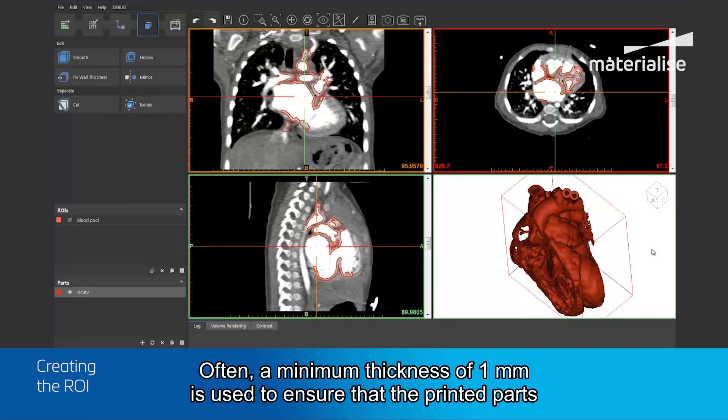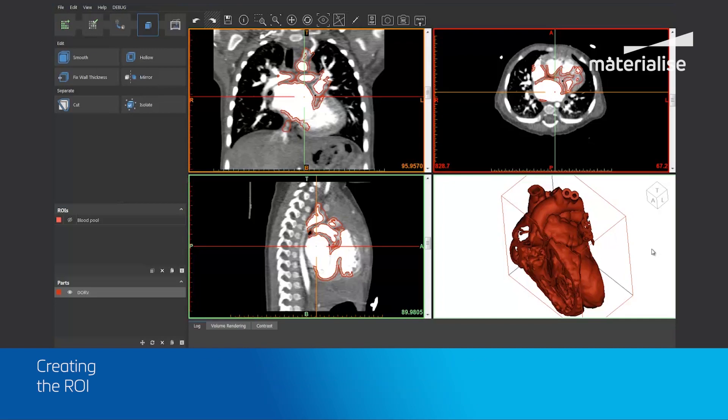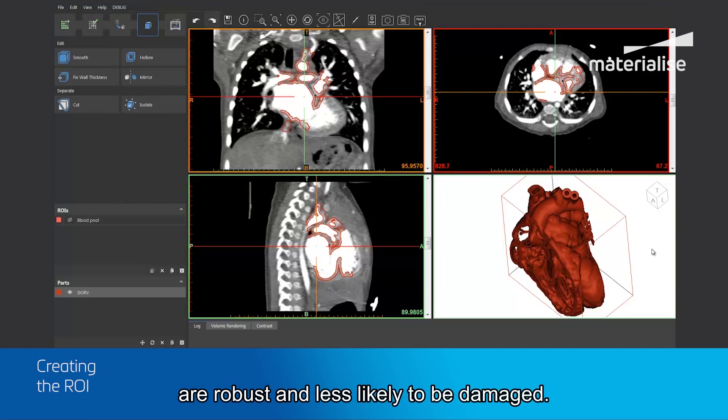Often, a minimum thickness of 1 mm is used to ensure that the printed parts are robust and less likely to be damaged.